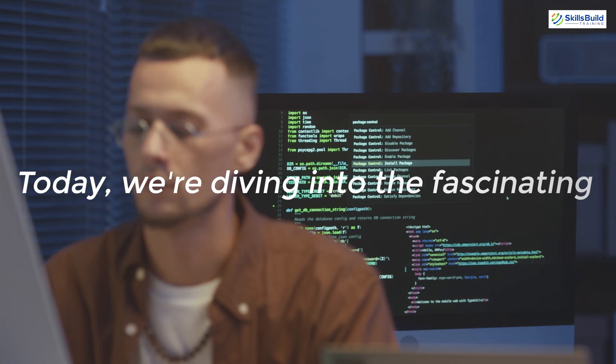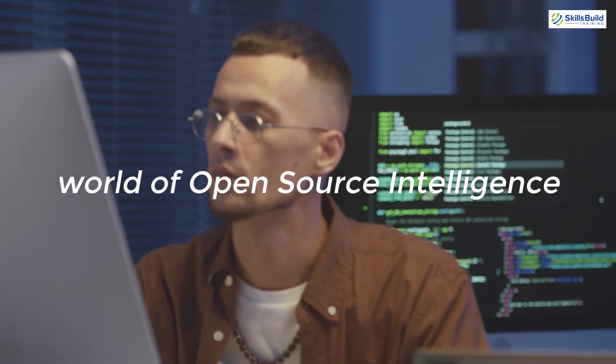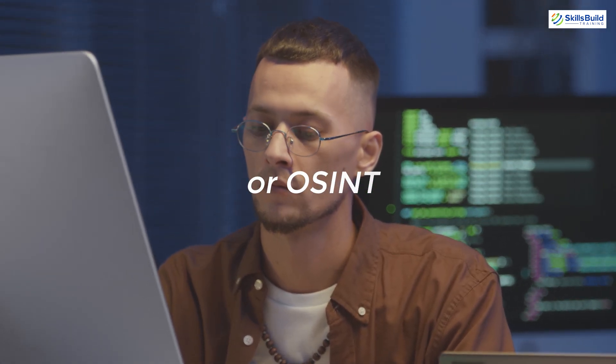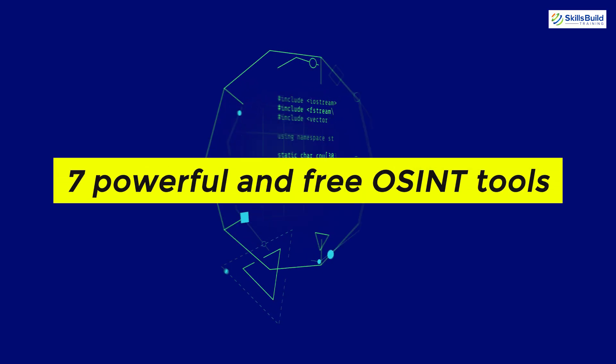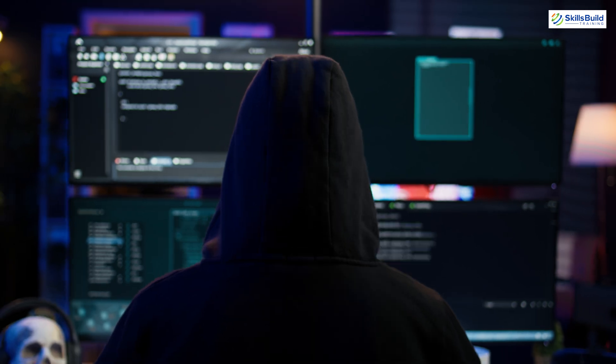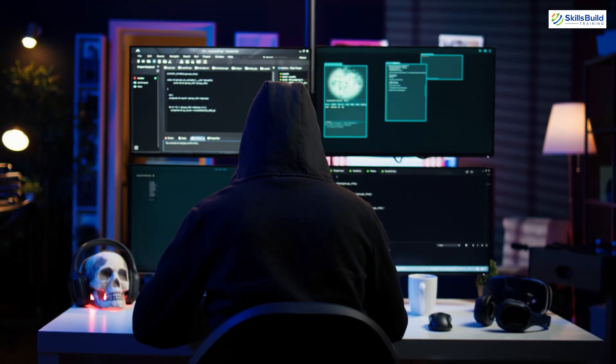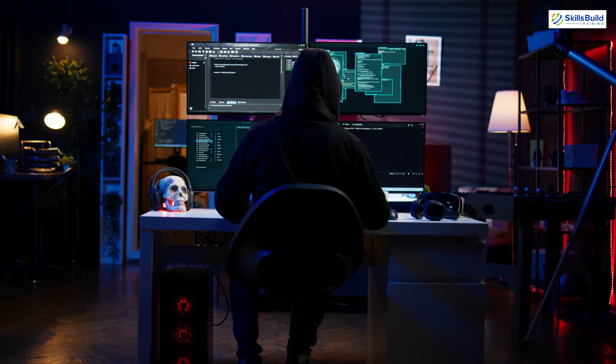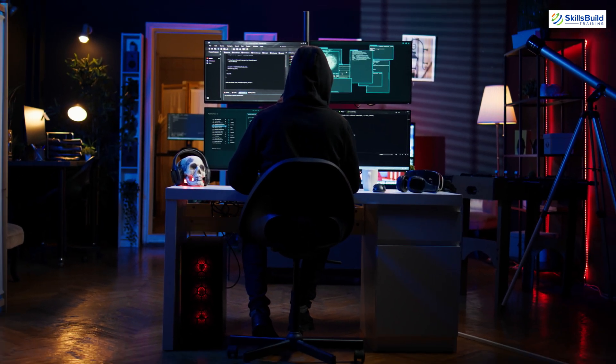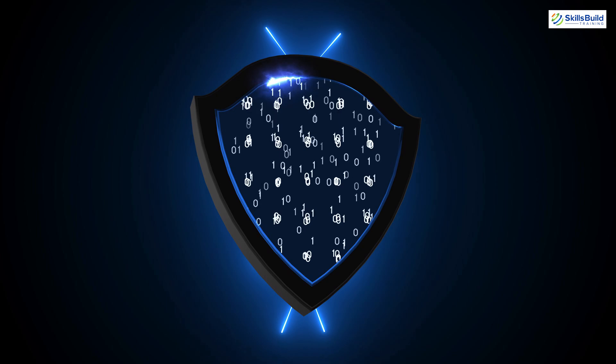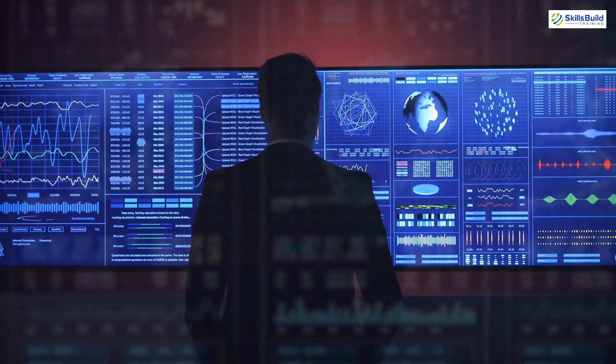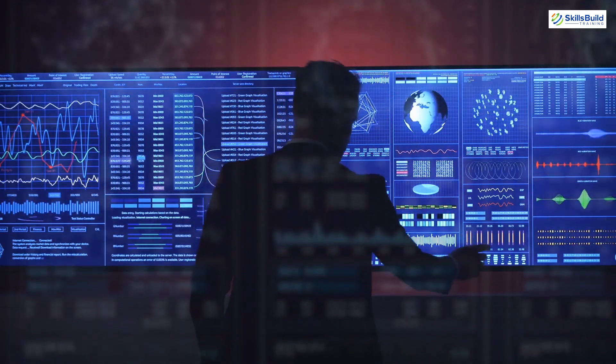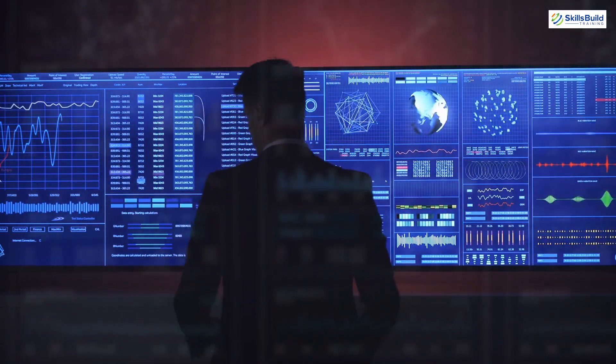Today we're diving into the fascinating world of open source intelligence or OSINT. By the end of this video, you'll be equipped with 7 powerful and free OSINT tools that will enhance your investigative skills. Whether you're a professional investigator, a cyber security enthusiast or just someone curious about gathering information, these tools will help you uncover online footprints, track historical data, analyze websites and much more.